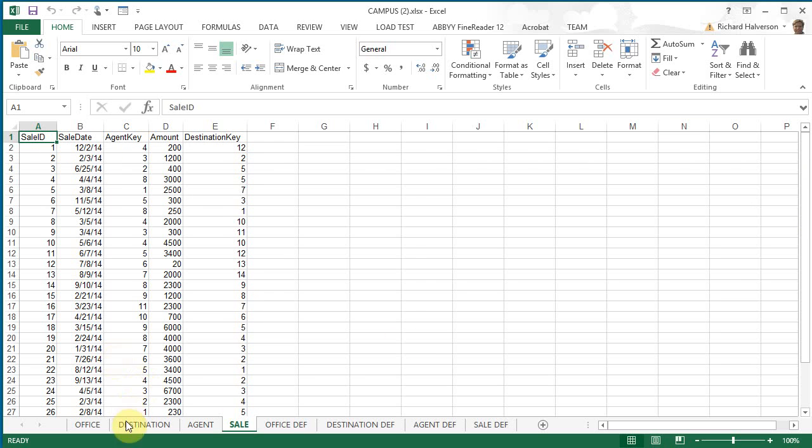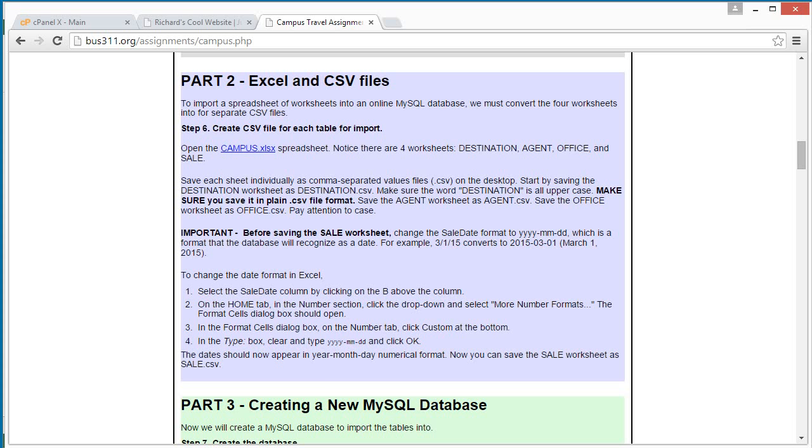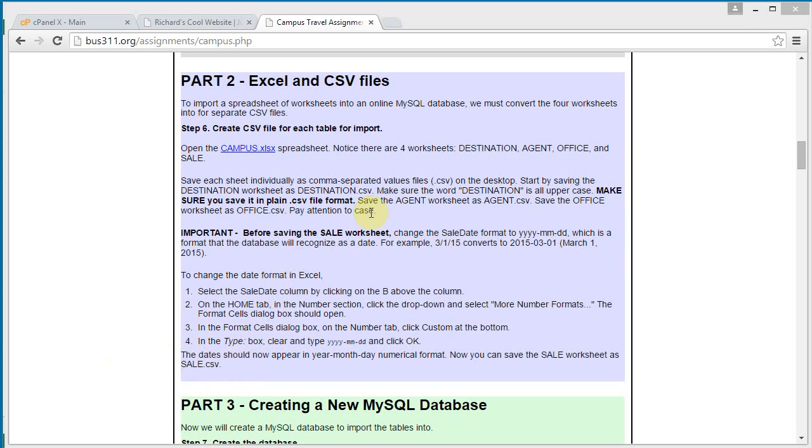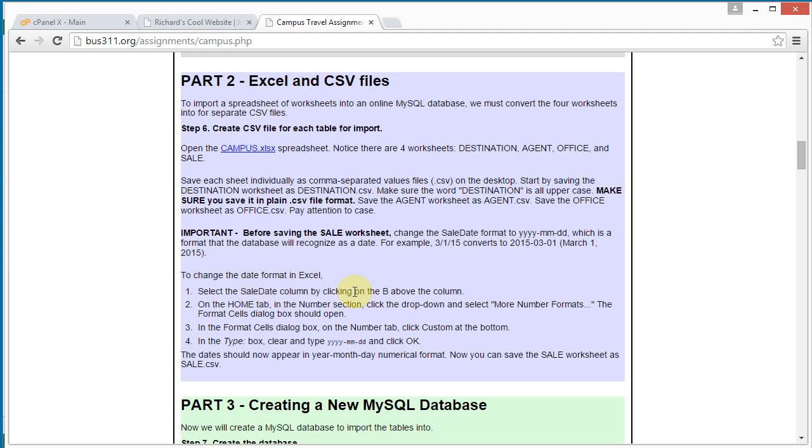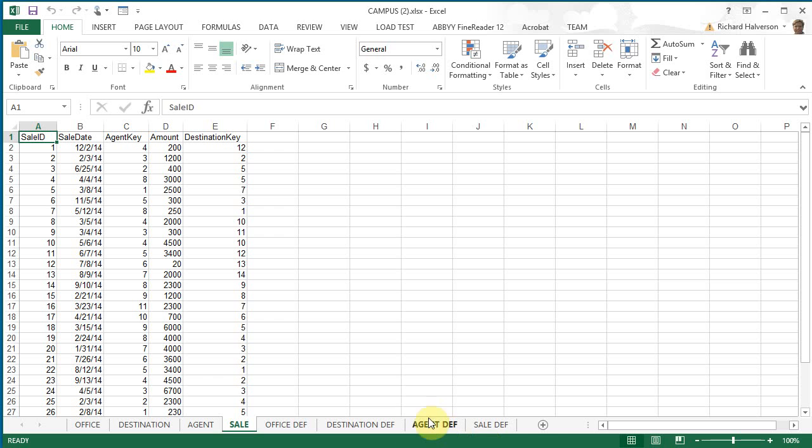So, we're going to save each of these out. We're going to save the destination worksheet out as destination.csv, and the same for agent and office and sales. Before we save sales though, we have to format the sales data. So, let's get started.